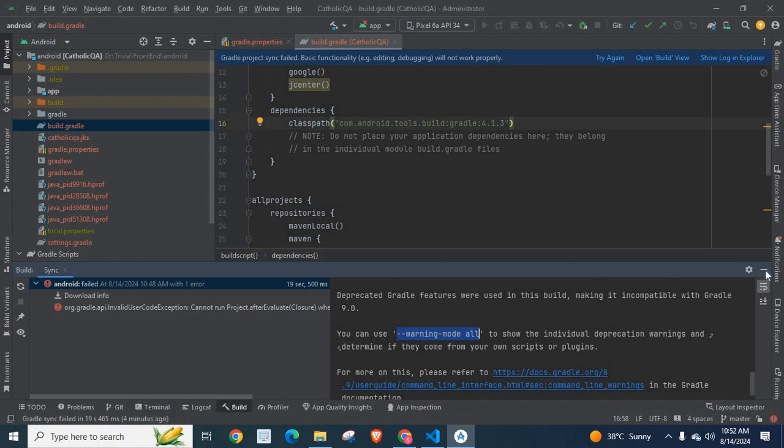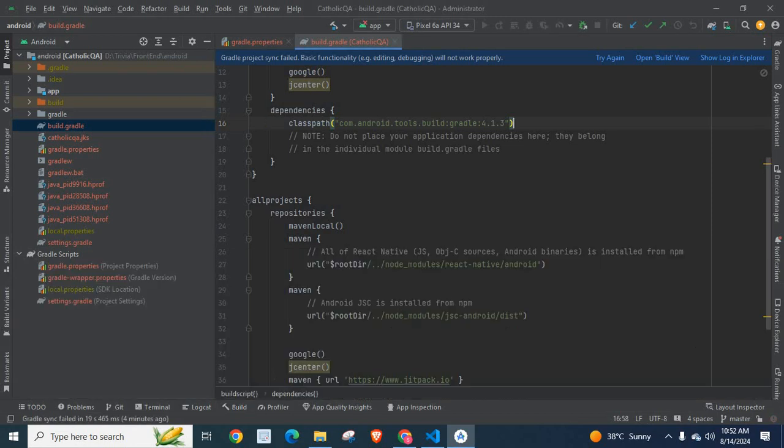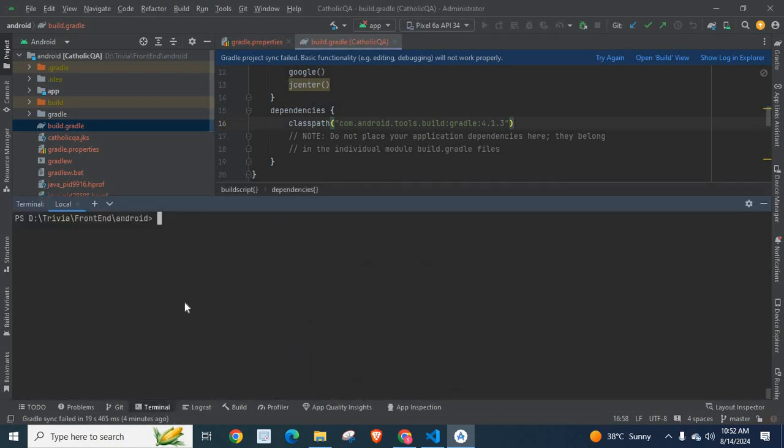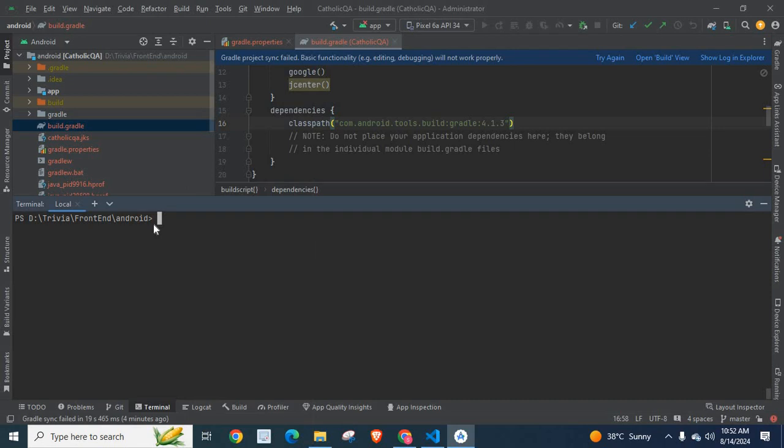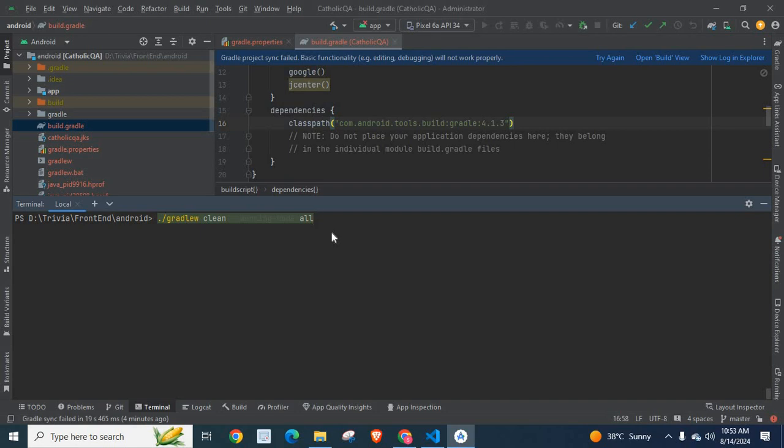Let me minimize this, click on terminal. Here I am going to execute this command: ./gradlew clean --warning-mode all and press enter.